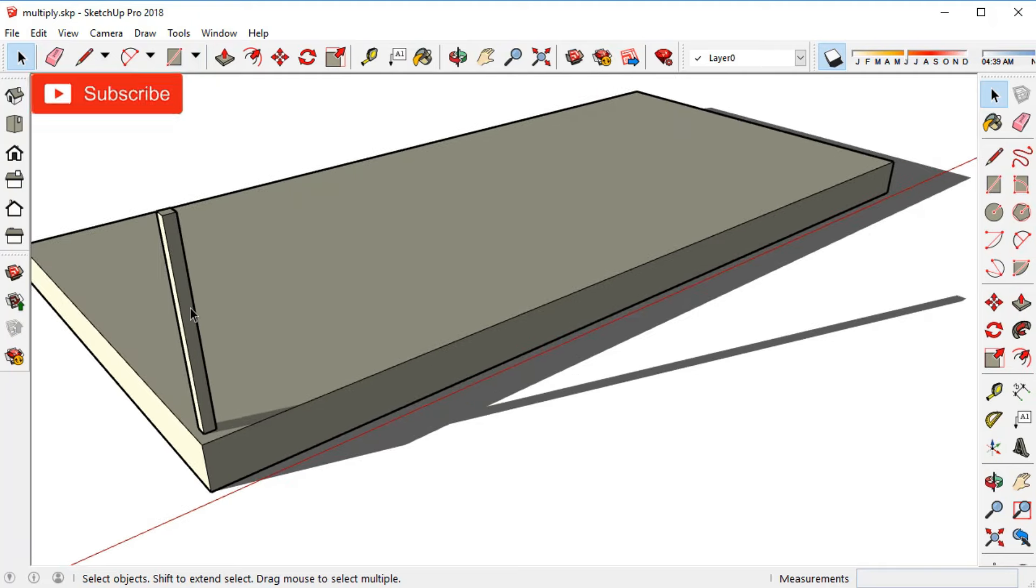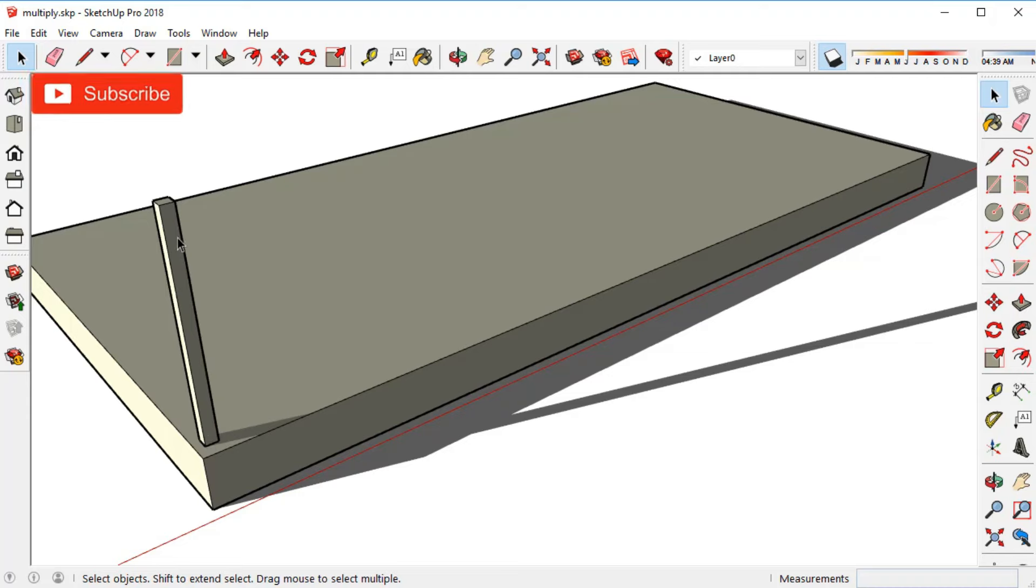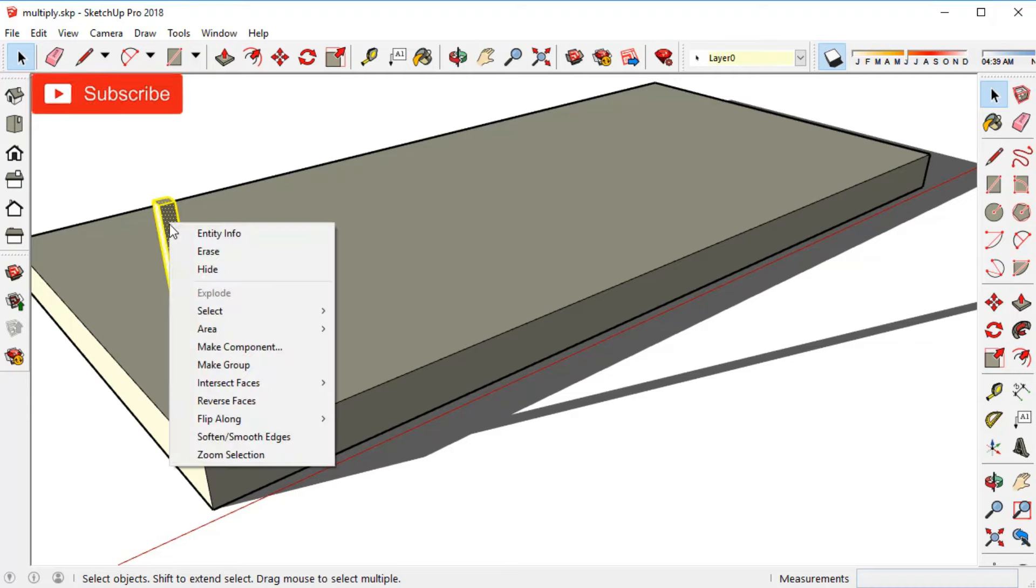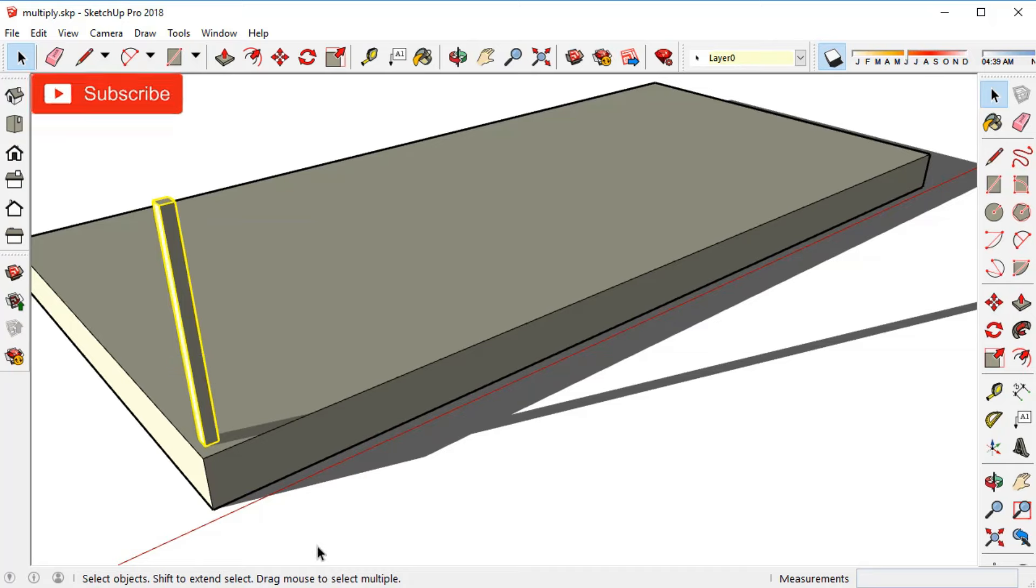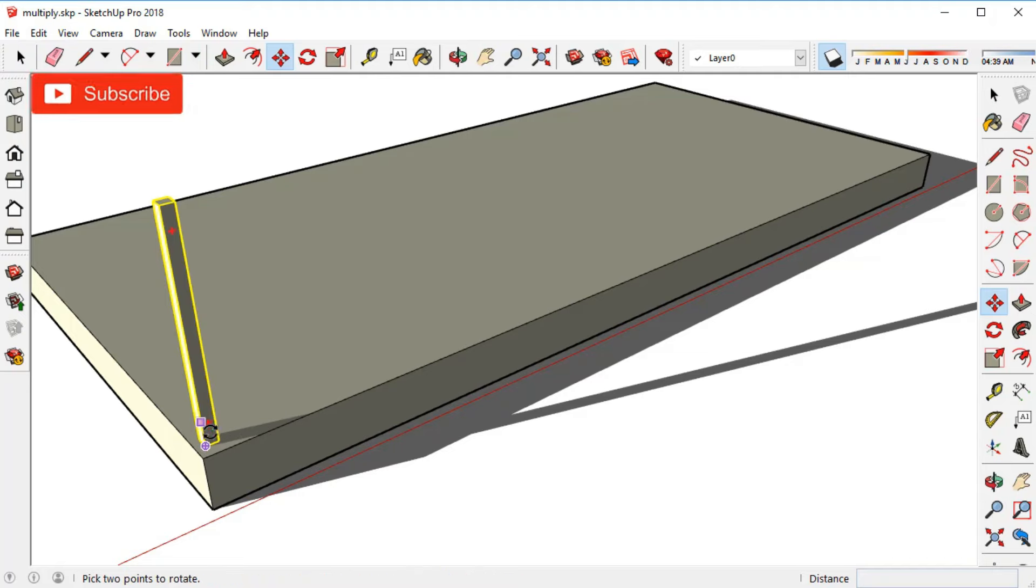The first step is to model the object you want to duplicate. Next - this is optional but I really like to - group your objects first. Select by triple clicking, then right click and make group. Next, select it and hit M for the move tool, then control to make it the copy tool.